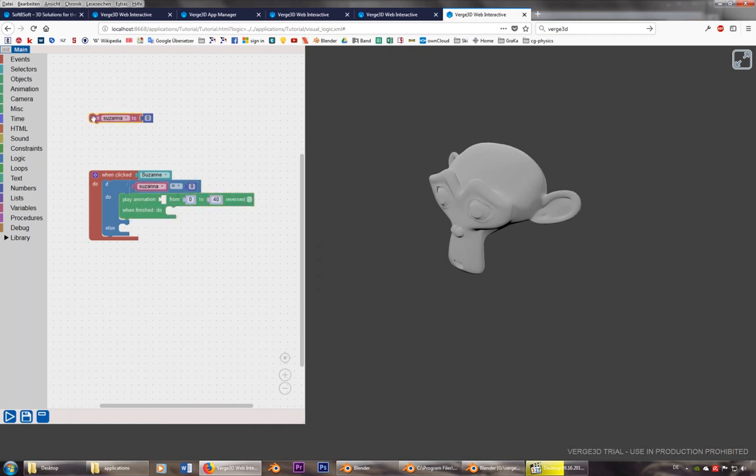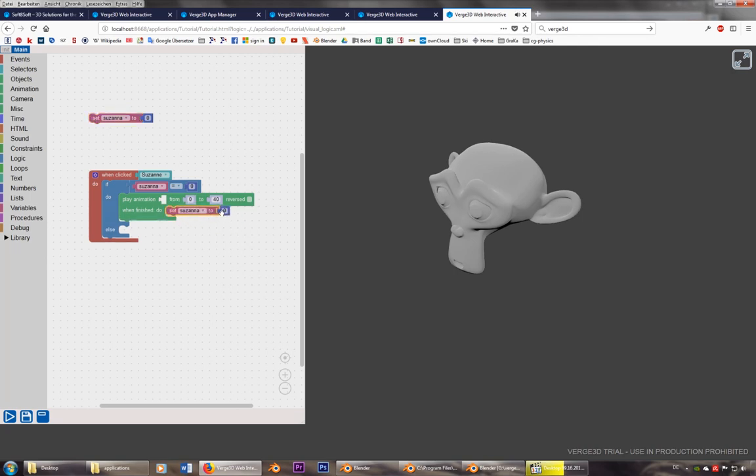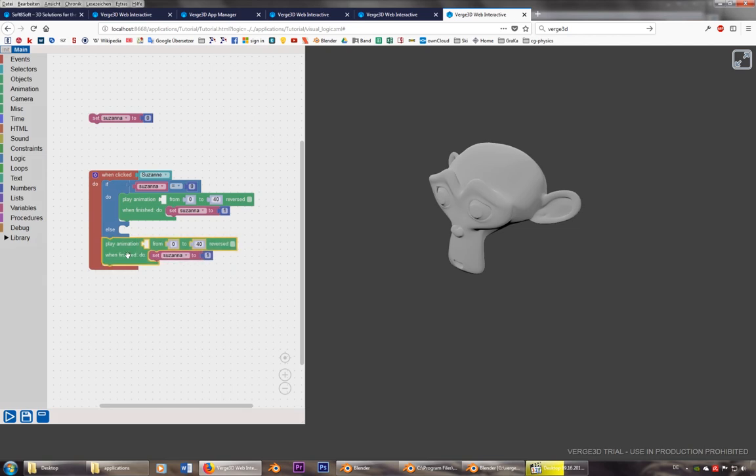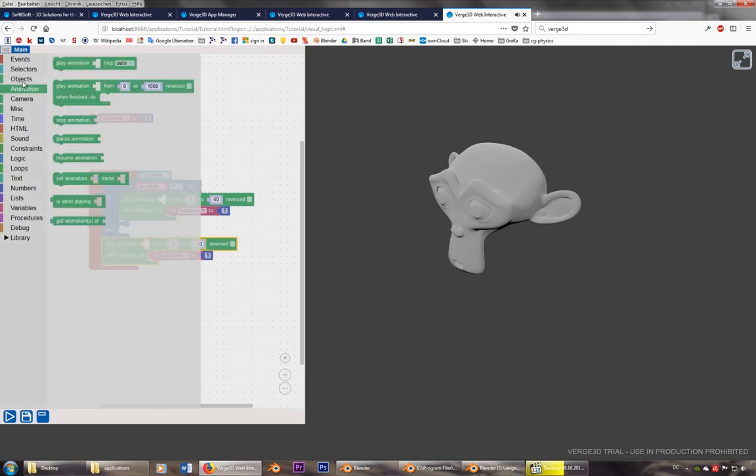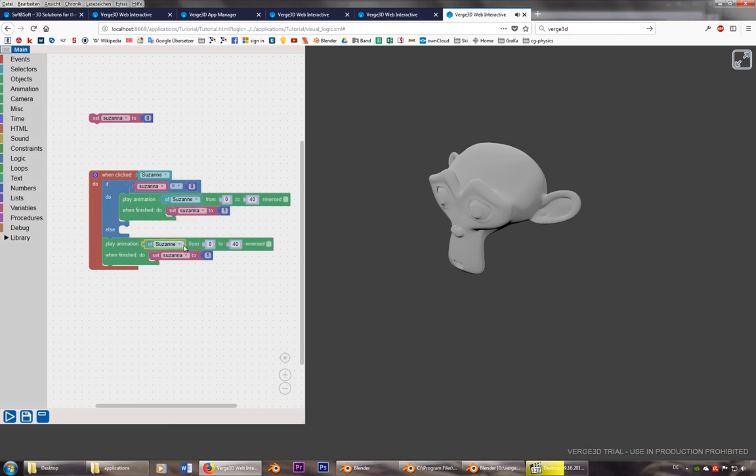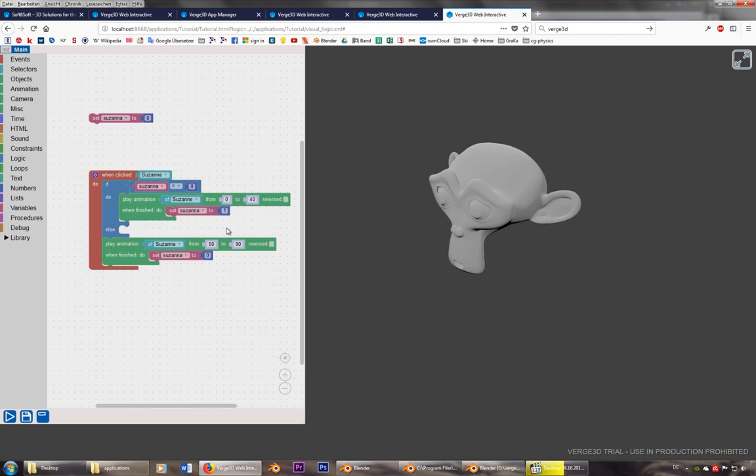And when finished, set Suzanne to one. So this is the other case. Else, if it's not zero, play the animation of Suzanne. Forgot to put it in here. From 50 to 90. And set Suzanne to zero.